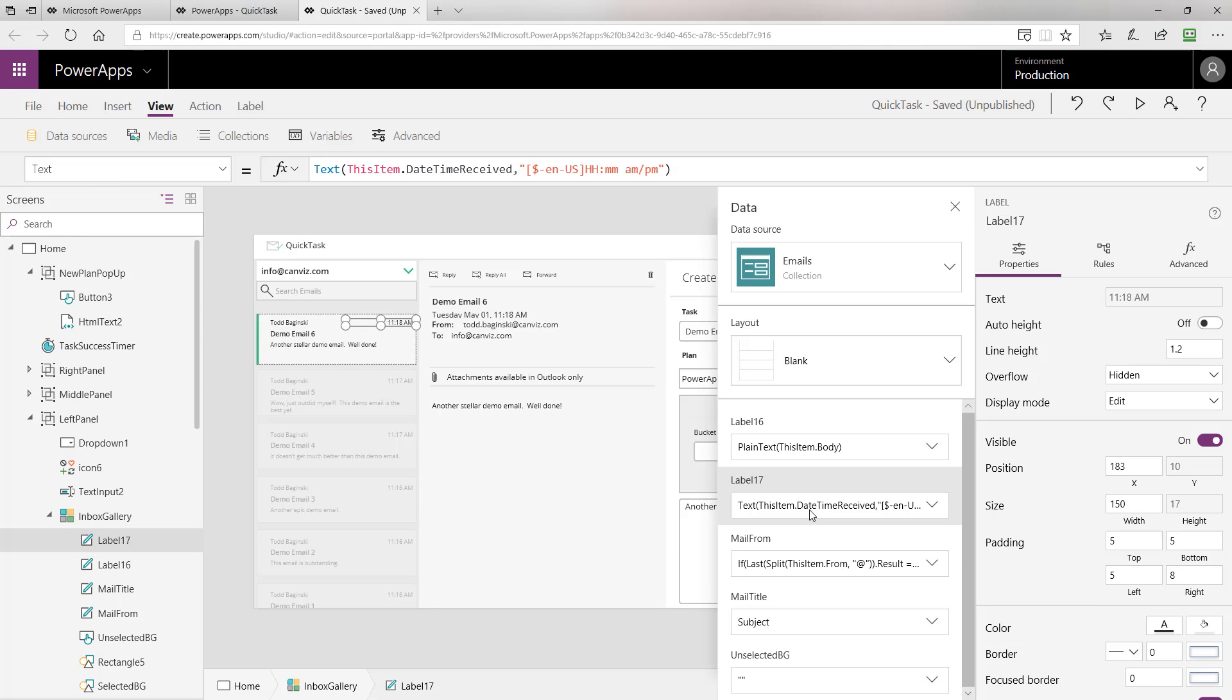Label 17 is the time that the email was received. This is the date time received value in the emails collection. And here you can see we use a text function to format it to make it appear with hours and minutes in AM and PM.